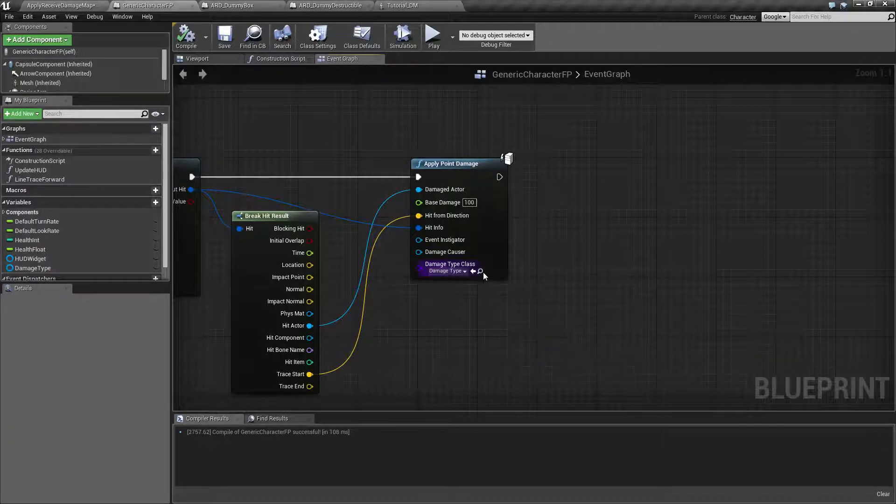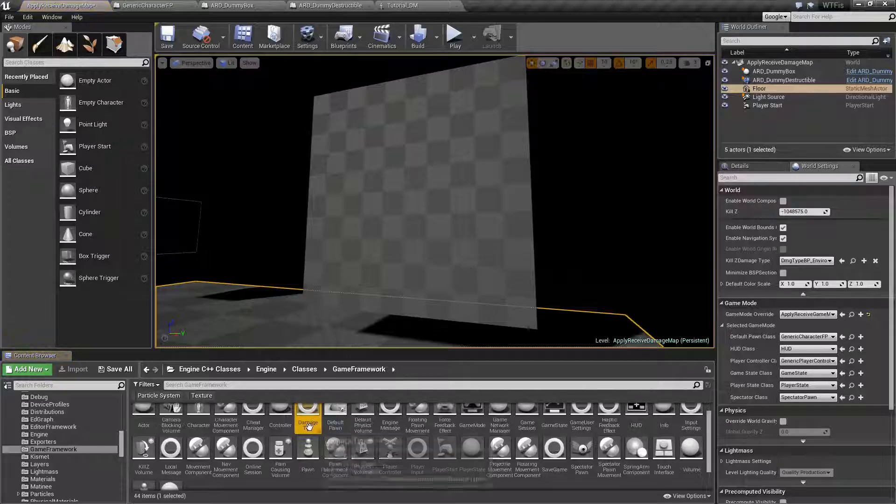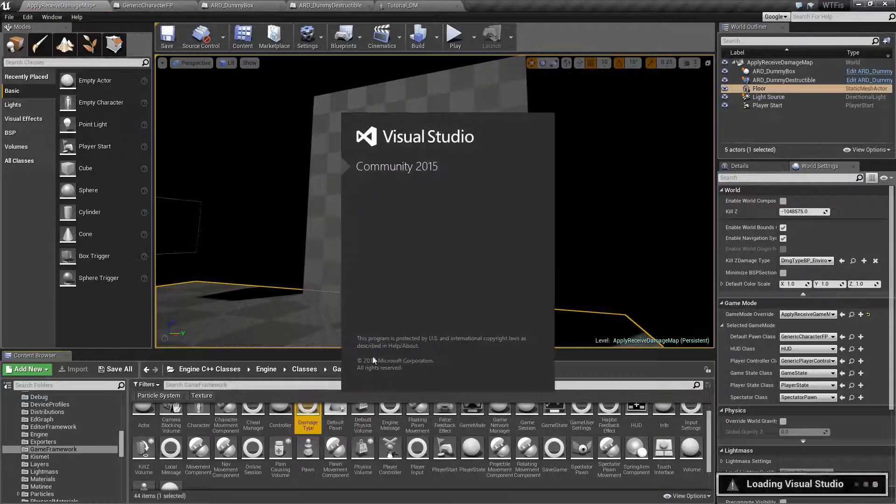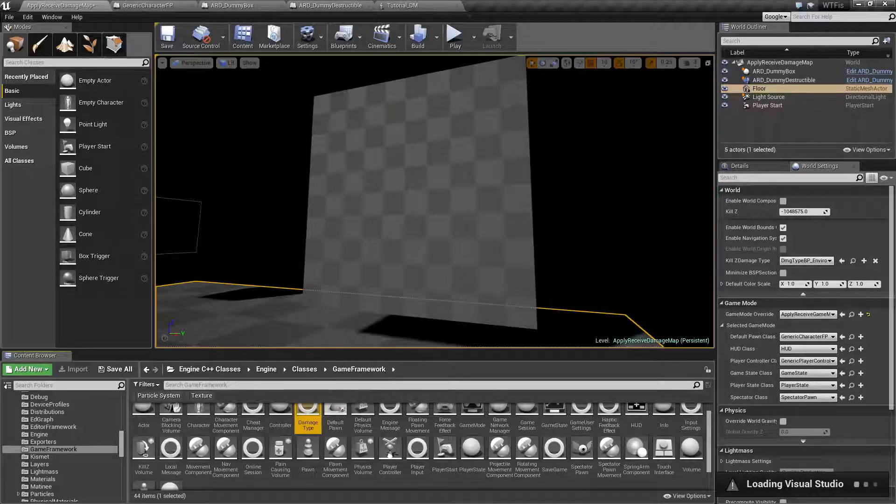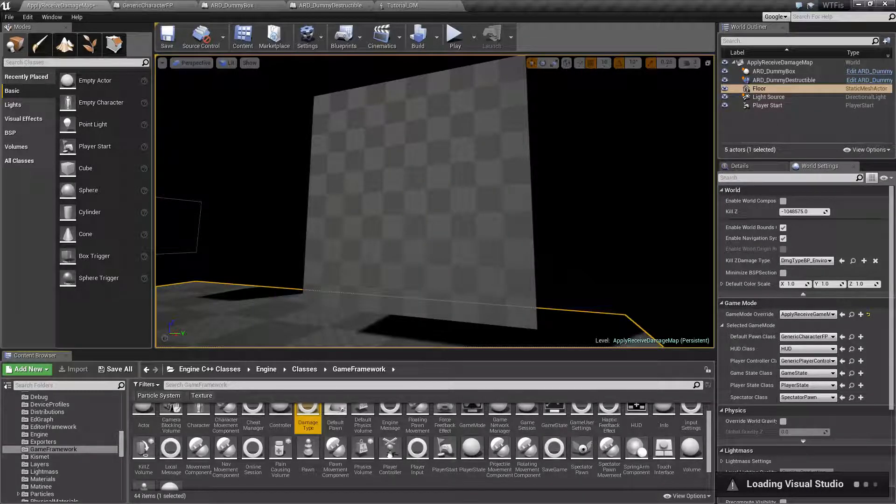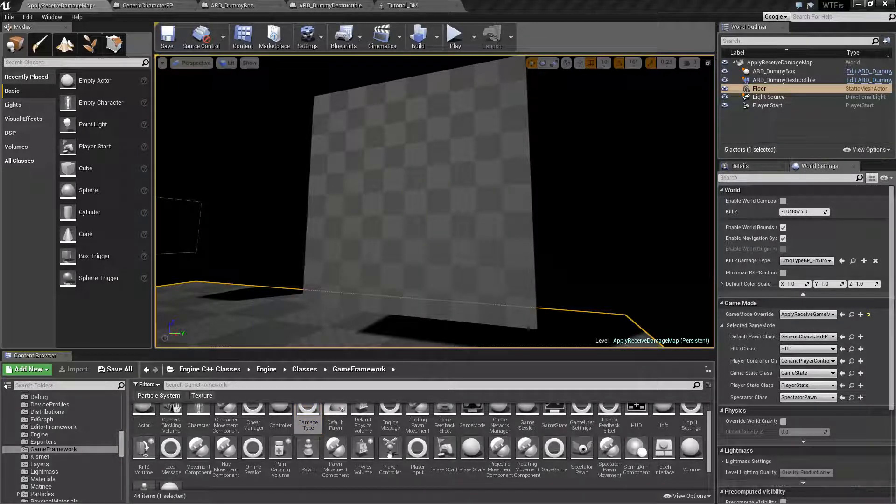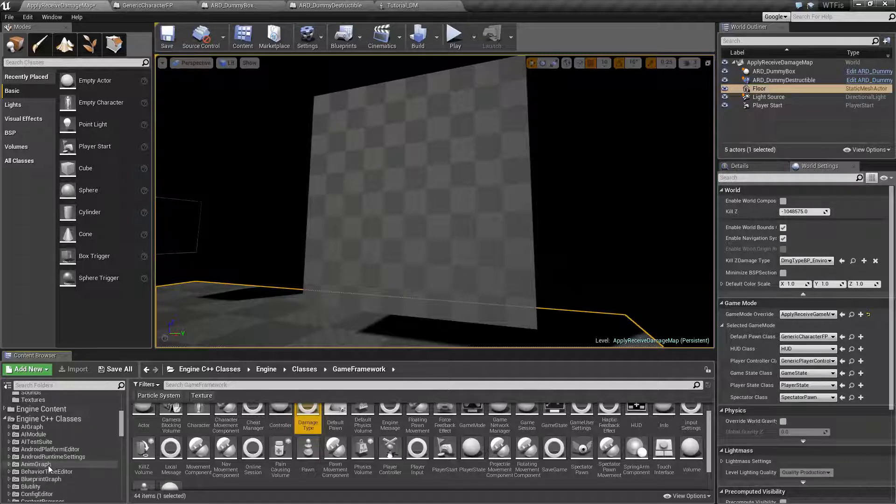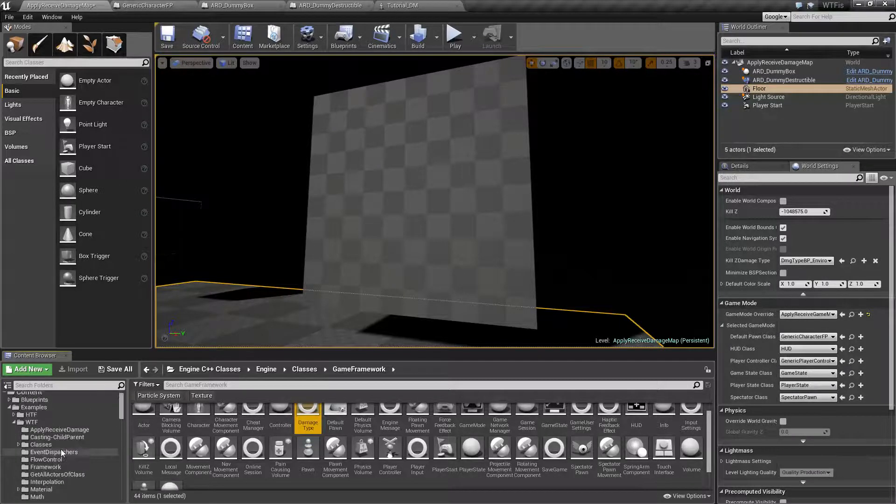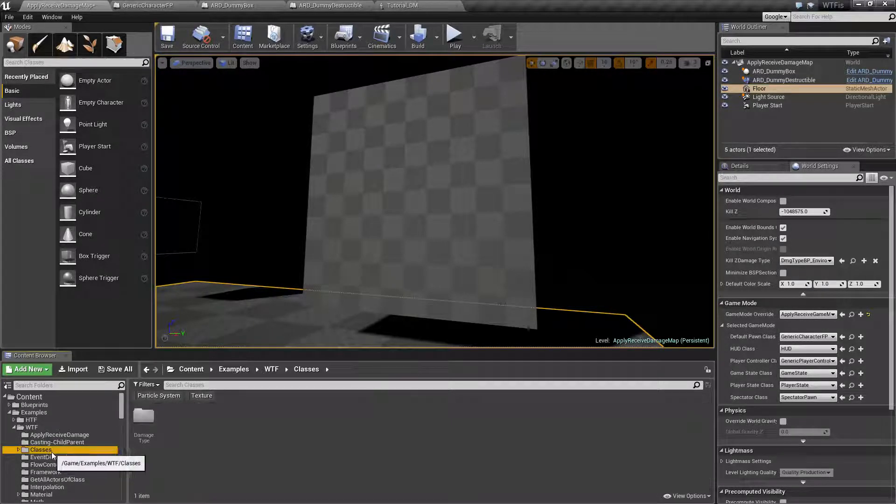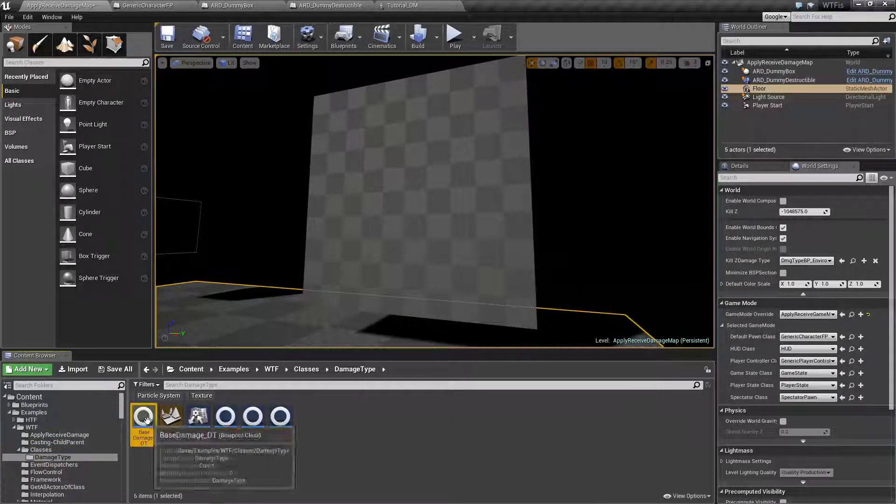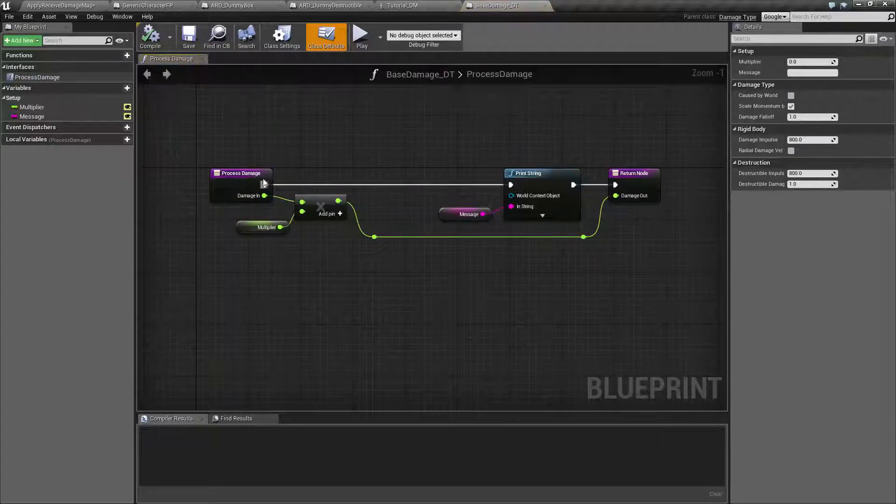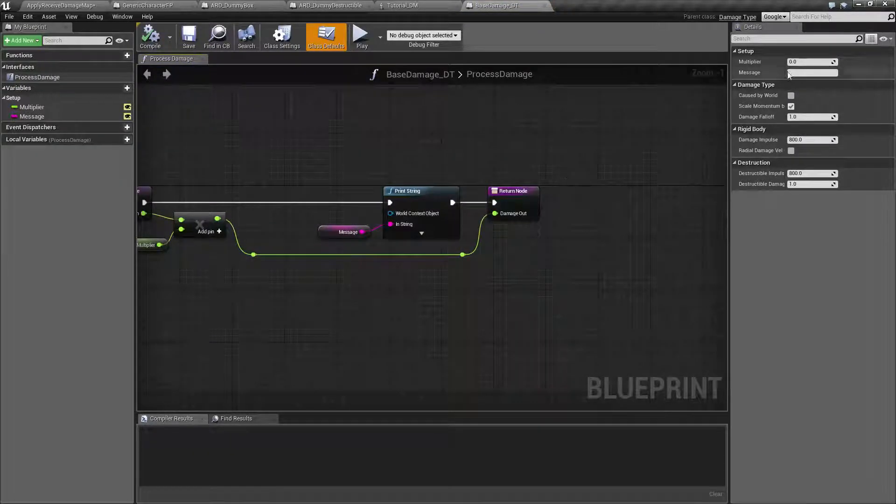Of course, there we go, damage type. Let me pull up a generic one. Let's fix this. Okay. So if we go into our classes for damage type, if we pull up our generic damage type, it's going to pass along this information here.